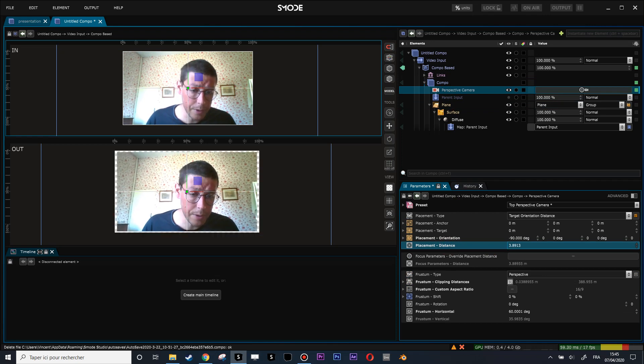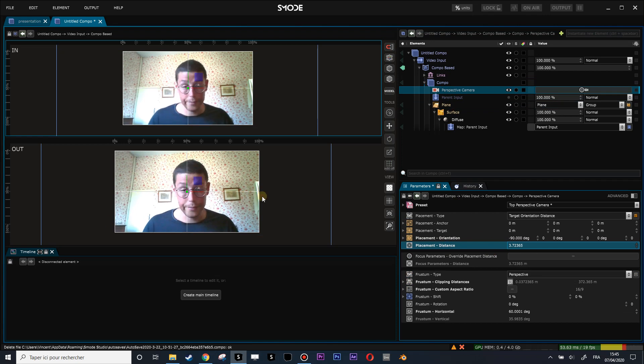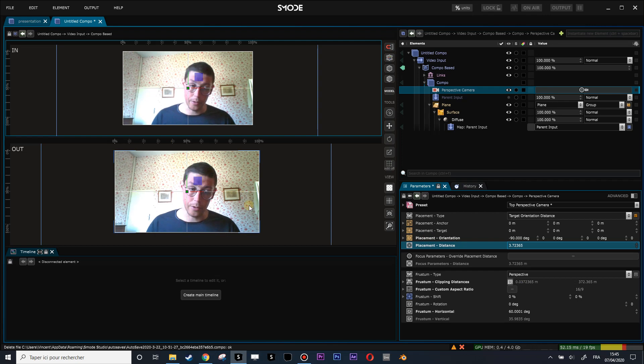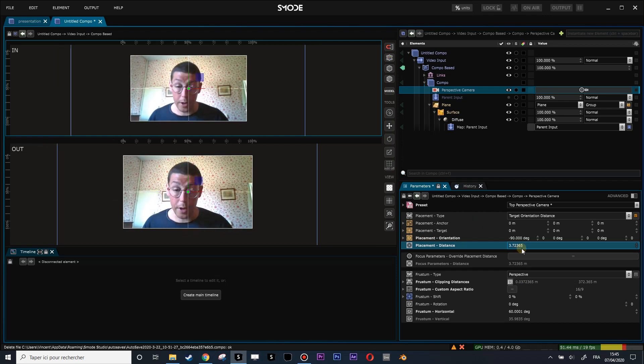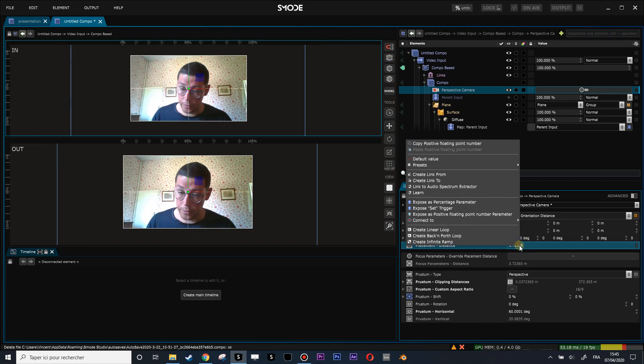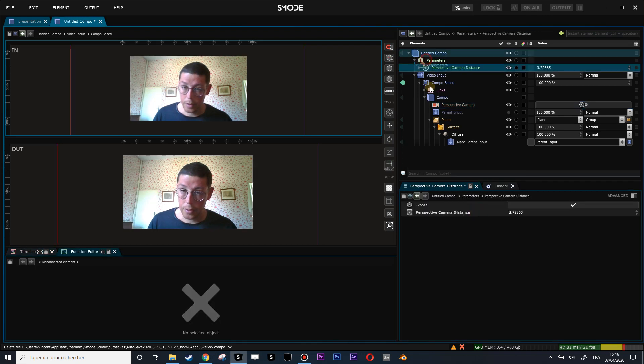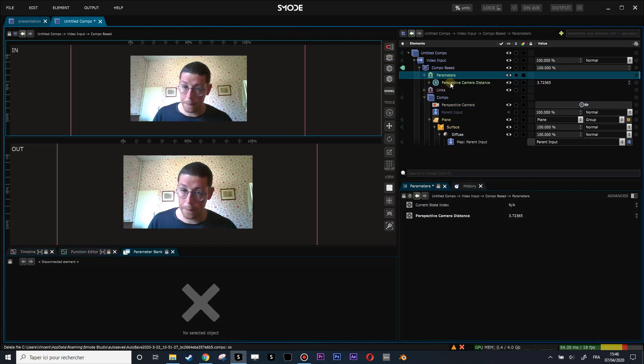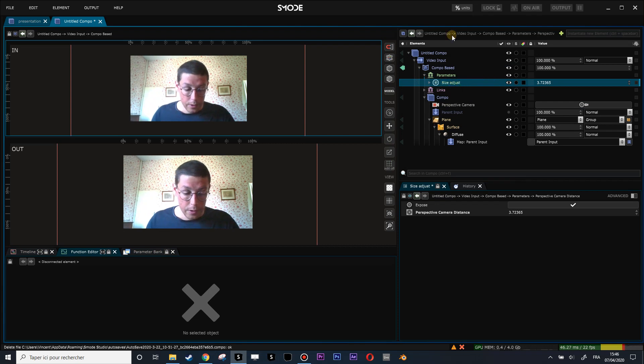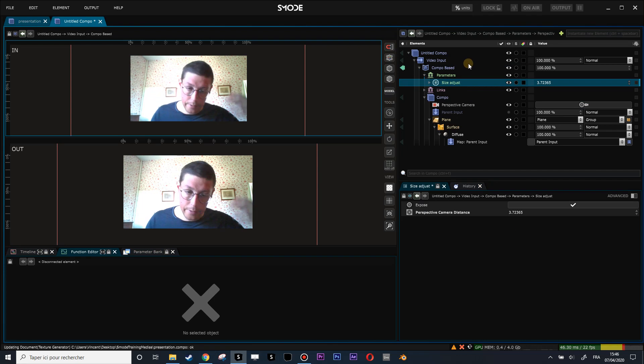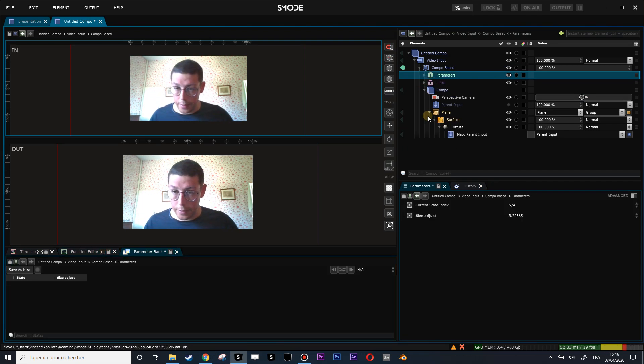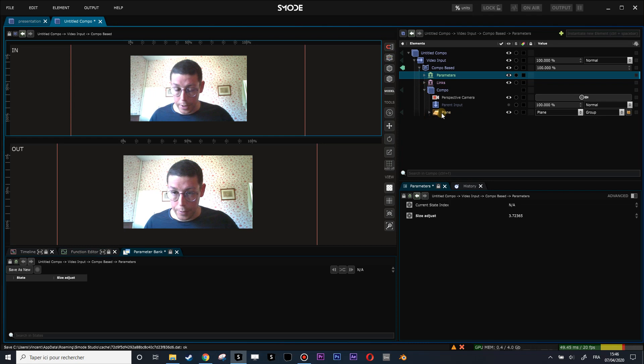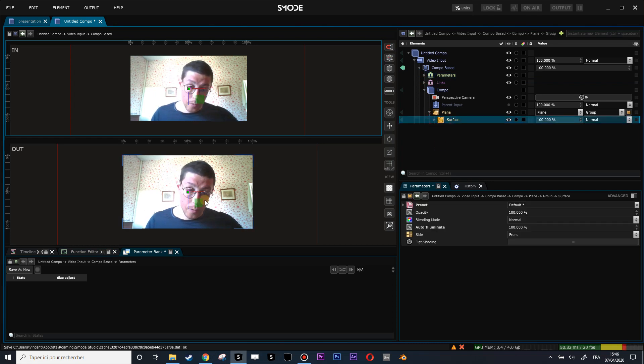For now, what you can do is do a right click, expose as plotting point number parameter on the distance, put that here, and let's call that size adjust. So you will do the adjustment by hand, and that's it. We'll see later on if we can do something better. So now I have my plane with my surface renderer, and now I will be able to do some 3D modification over this plane.